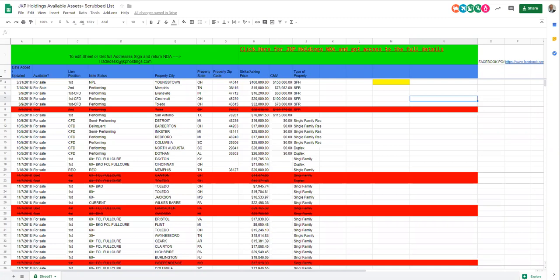To access the addresses, you need to fill out the NDA, which you click on H1, and it will immediately download an NDA for 2019 that you'll sign and return to TradeDisc at JKP Holdings.